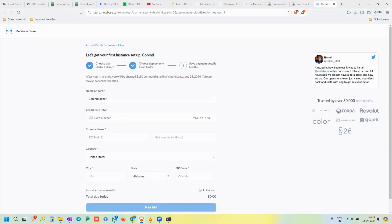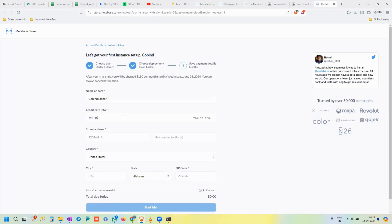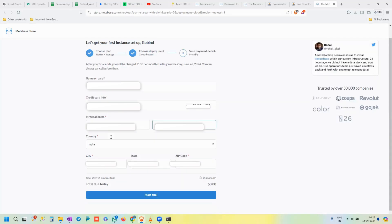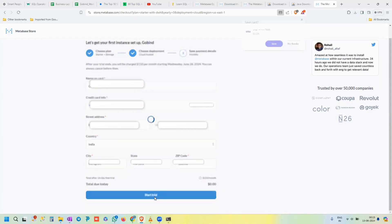Now you need to enter payment details: the name on the credit card and the card information. For security reasons, we've blurred the credit card number here, but enter your own details. It also asks for a street address and other billing information. Fill in all those details and proceed.